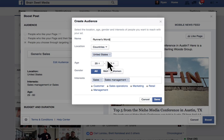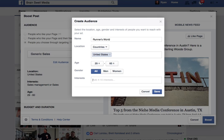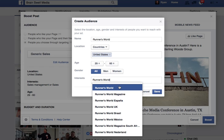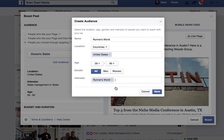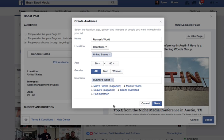You can choose demographics, et cetera, but what I'm going to do is get rid of what I have here and just put the interest as Runner's World. And here it is — Runner's World. So I'm going to choose that.